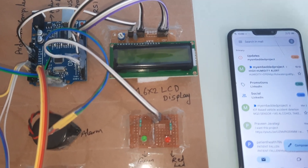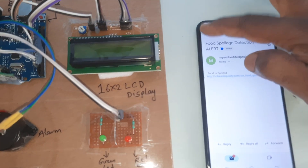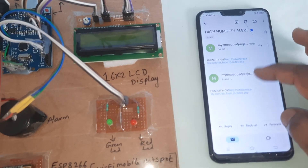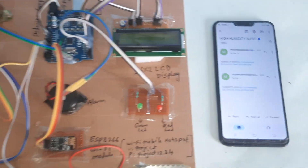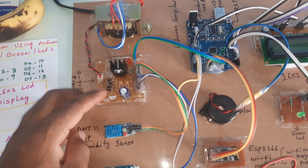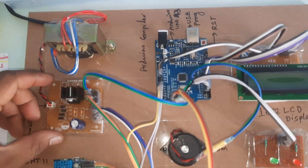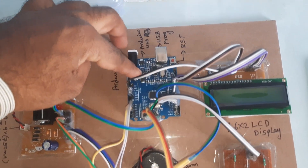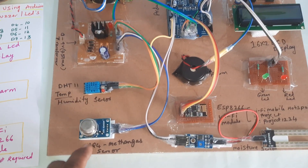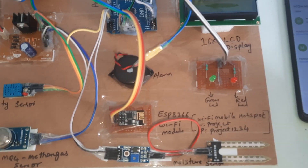We are using a 230V input step-down transformer with 9V output AC, a bridge rectifier, filter capacitor, 7805 voltage regulator for the power supply board. Components include Arduino Uno R3, 16x2 LCD display, DHT11 temperature and humidity sensor, MQ4 methane gas sensor, and an ESP8266 Wi-Fi module.